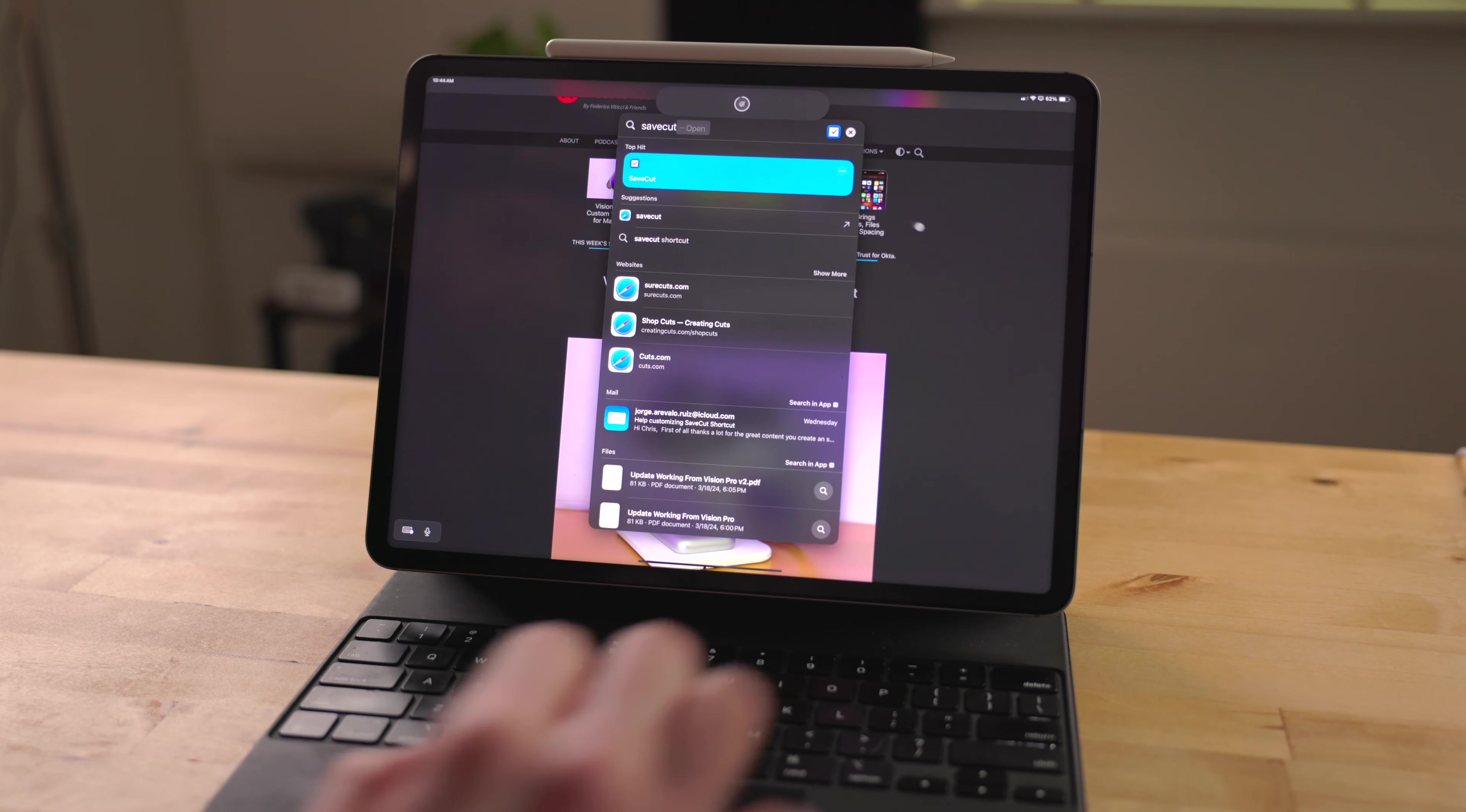So those are my tips and tricks for using Spotlight. Most of these do carry over to the iPhone and the Mac, so be sure to try them out on your different devices. I want to hear from you all what is your favorite tip for using Spotlight in the comments below. My thanks to UPDF for sponsoring this video. If you liked the video, hit the thumbs up button, subscribe if you haven't already, and have a great day.